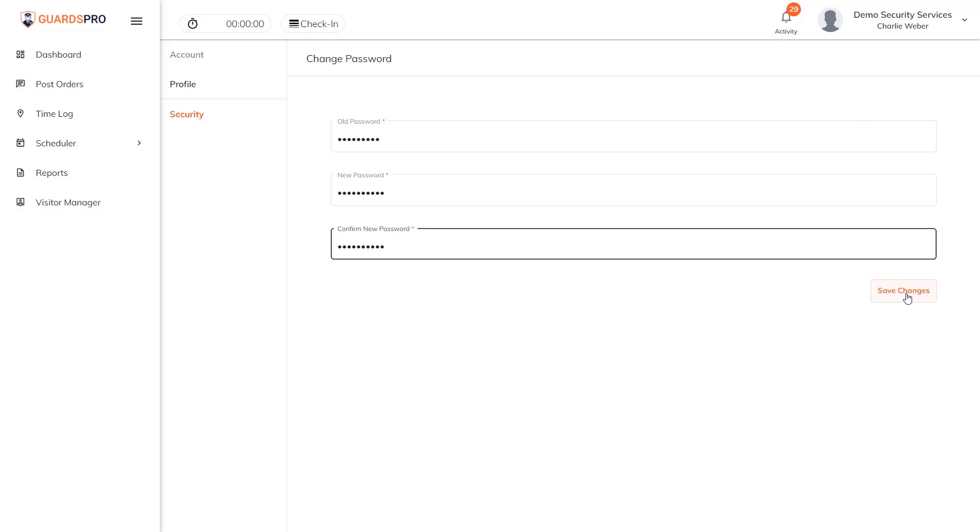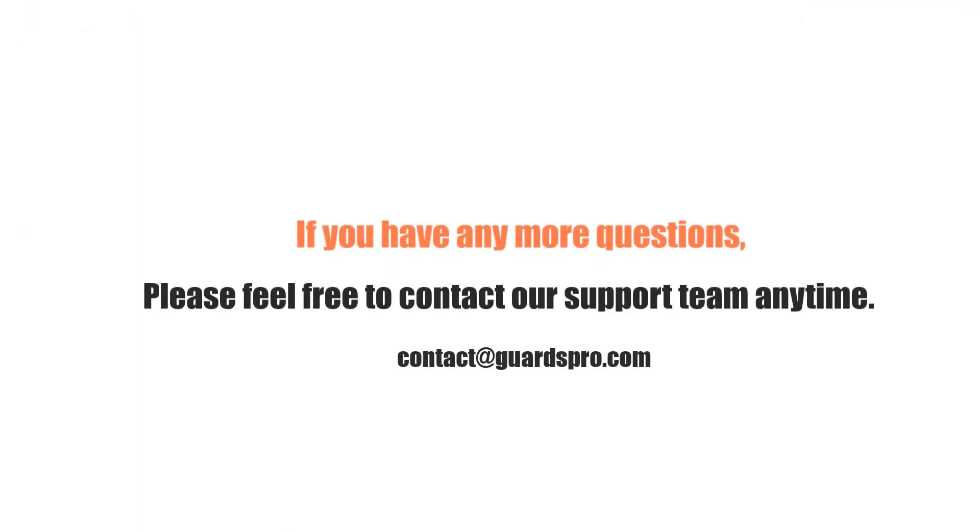If you have any more questions, please feel free to contact our support team anytime.